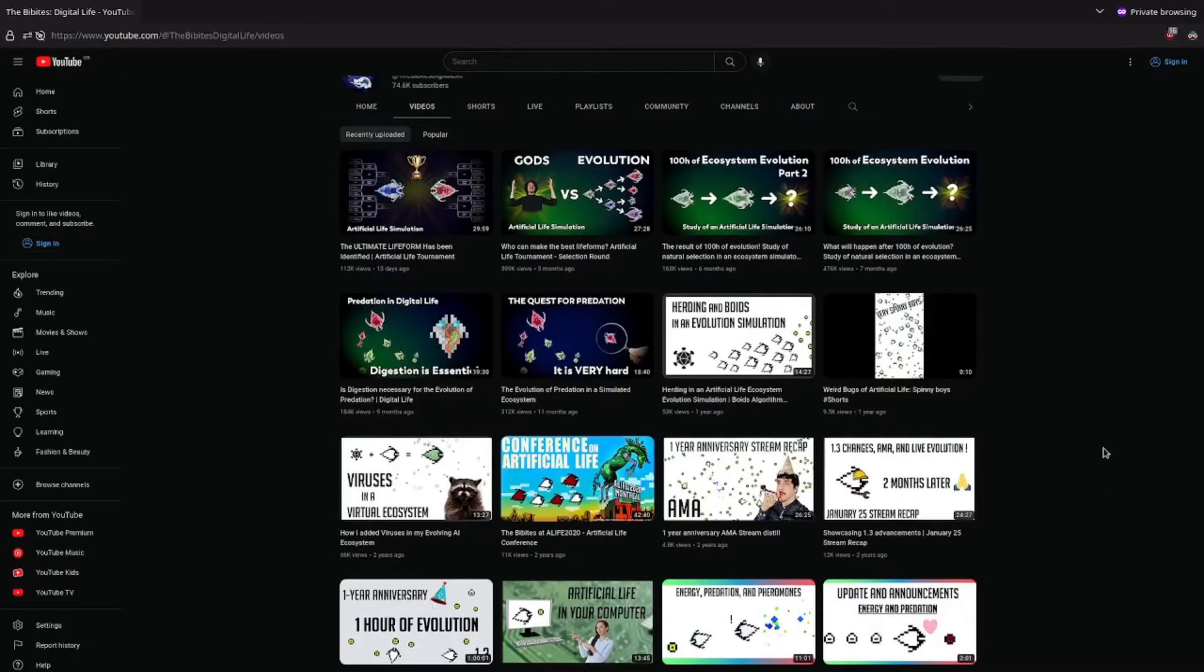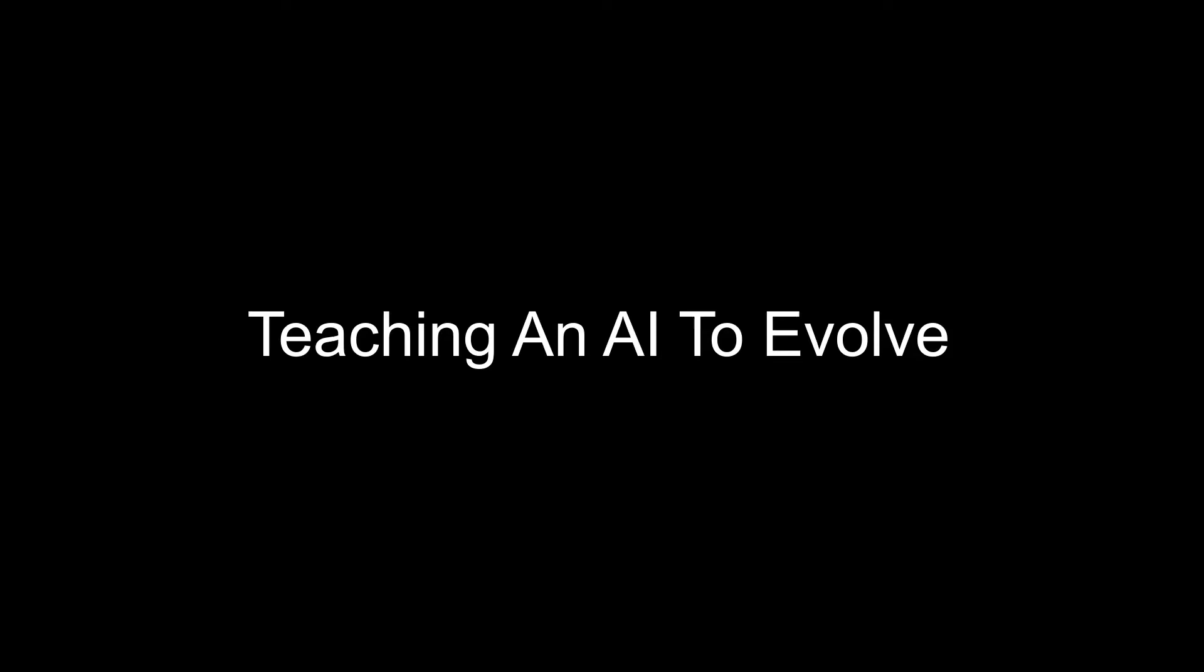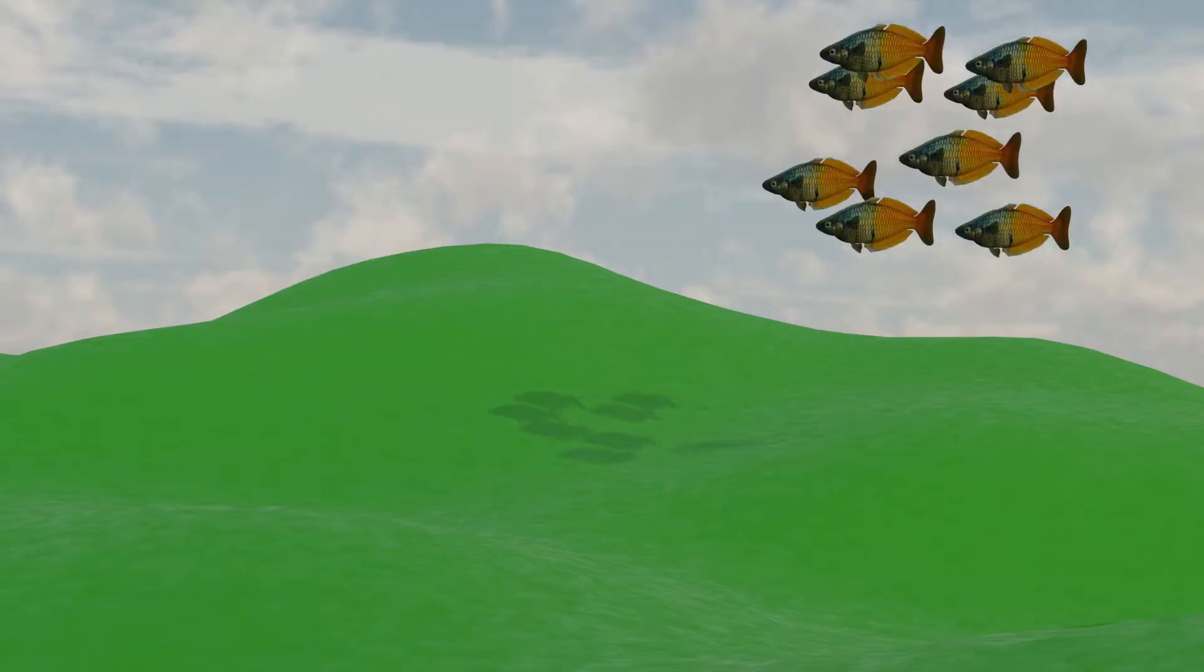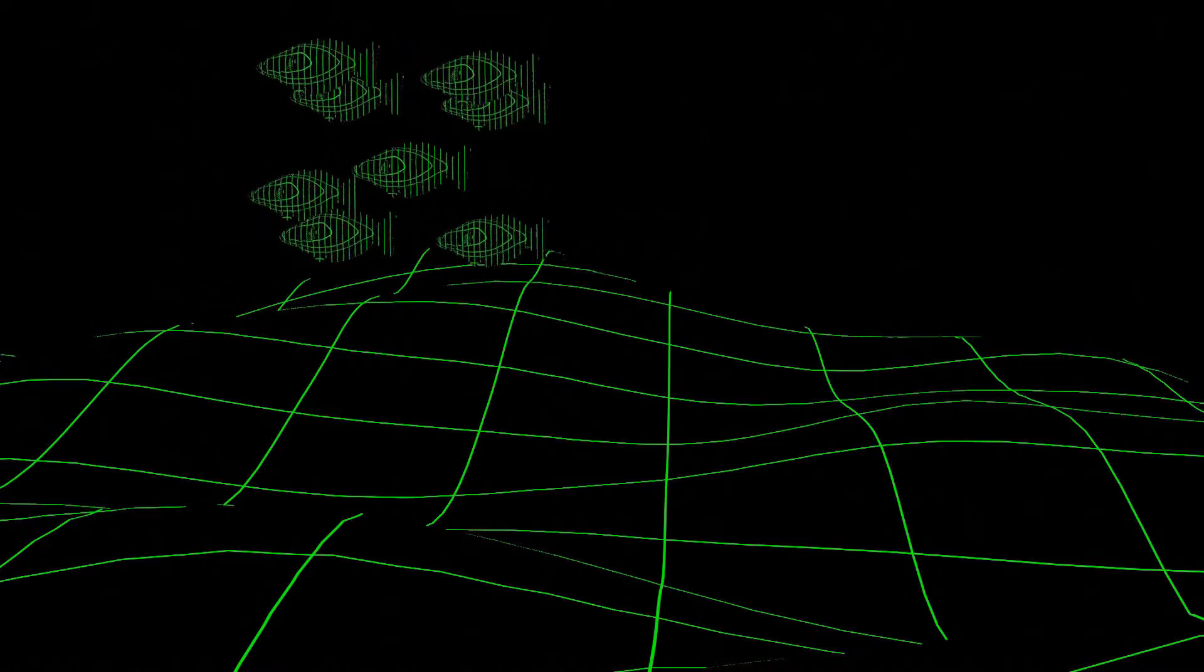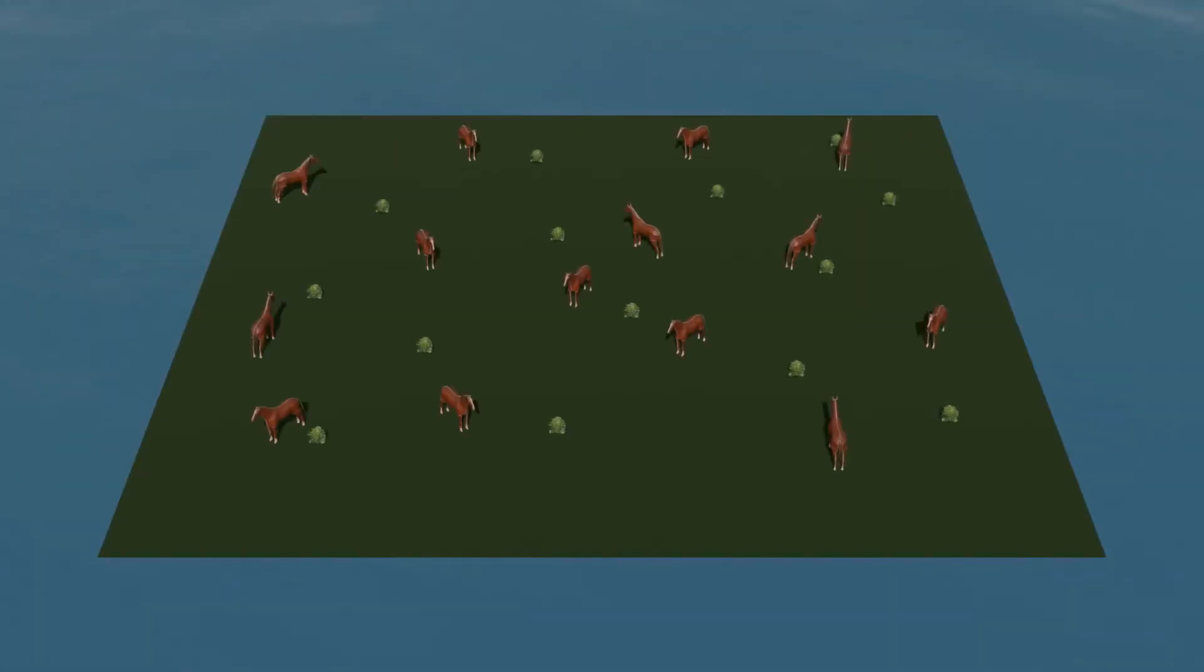Artificial life. If you don't know what that is, just think normal life but not real. But how is that done? Well, the most common way that people try and do this is by having an environment populated by lots of creatures and some sort of food for them to eat.